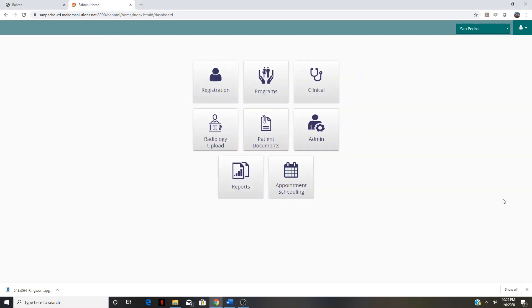Hello, this is a video tutorial for the electronic medical record used by One World Surgery for primary care trips in the Dominican Republic. This is the first version of the electronic medical record and it's going to be used in the early months of the year 2020.